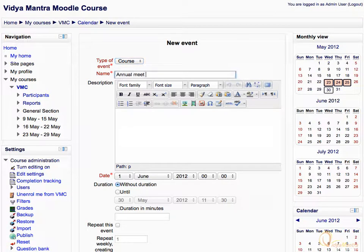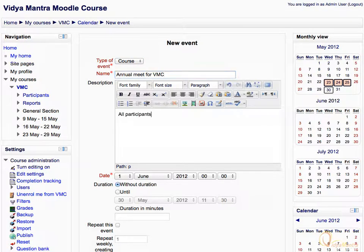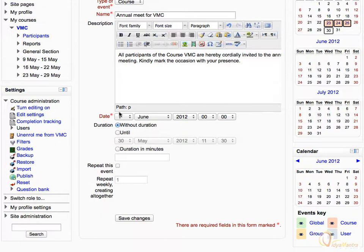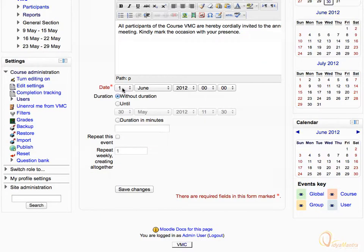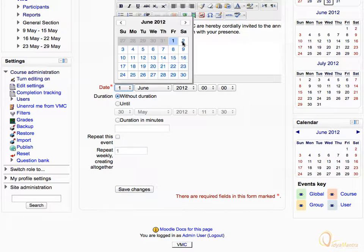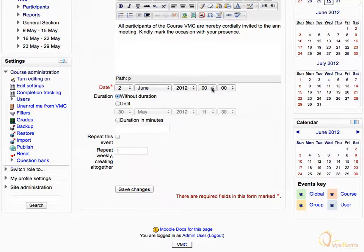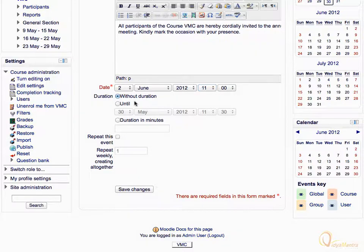Enter the name for the event as annual meet for VMC. In the description box, enter the event text as shown. Scroll down and under date setting, enter the date and time for the event. If you want to make it a time bound event, then you can set the duration by using the duration setting. If the event is repetitive in nature, then check the repeat this event check box.